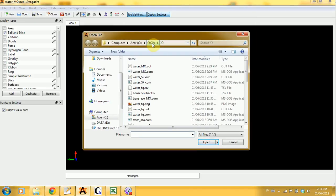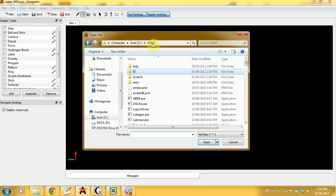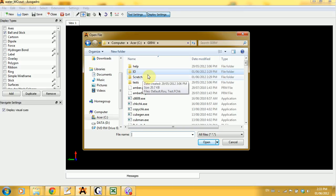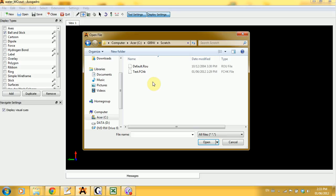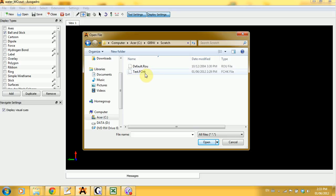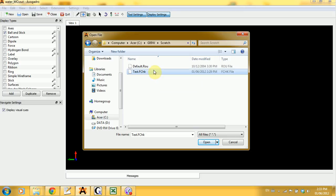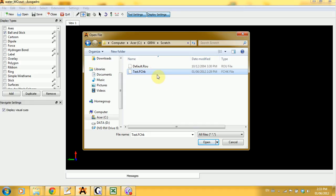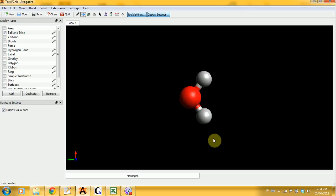You should be opening the Gaussian G09W directory and look for a folder named scratch. Open it and in this folder you will see a file called test.fchk. So this is the formcheck file that contains information from the molecular orbitals. We're going to open this test.fchk file in Avogadro.